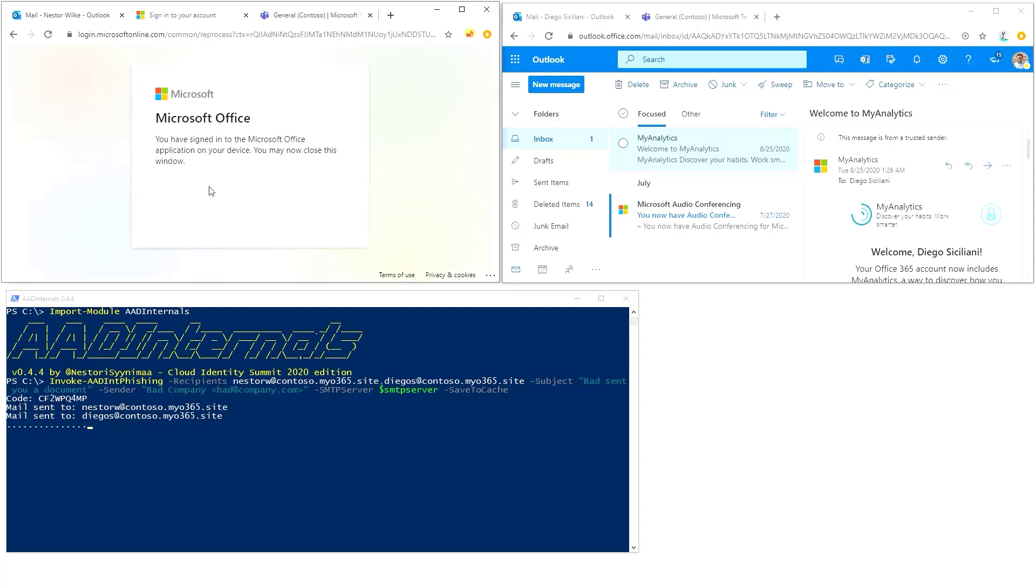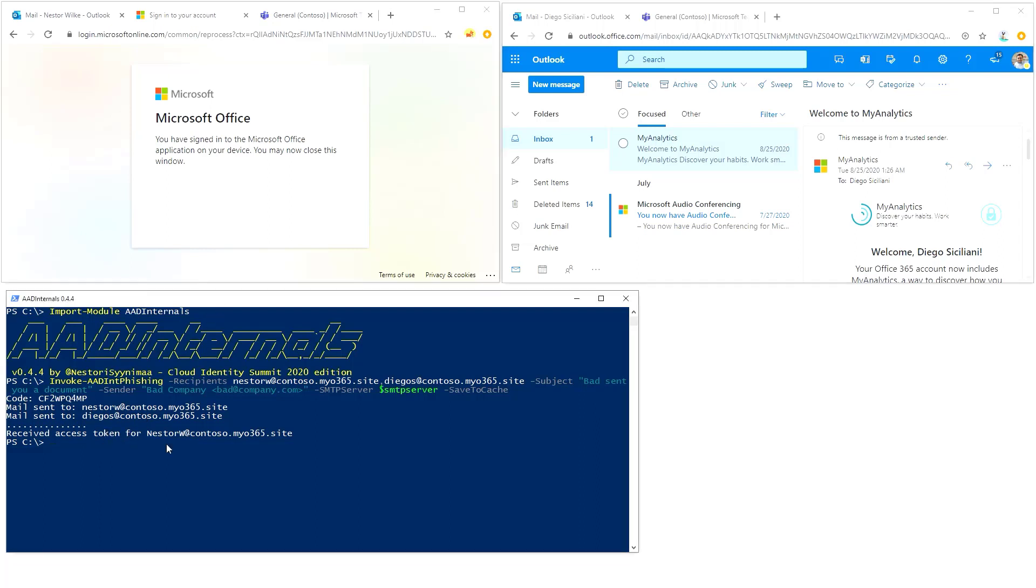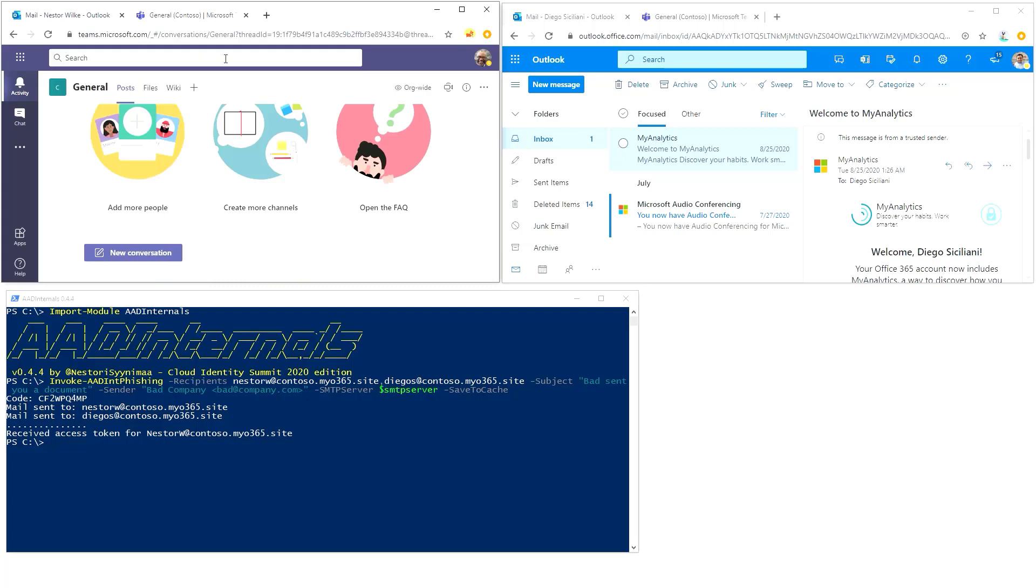Now we have compromised this user. As we can see, we have a refresh access token for nestorw.contoso.myo365.site. So what can we do now because we have access as that user? First, let's see where we can have access.